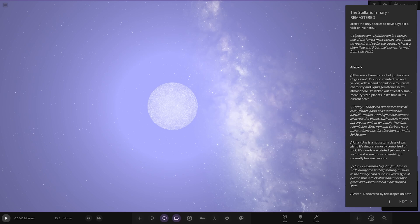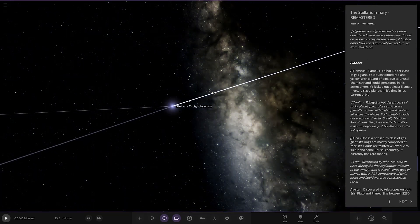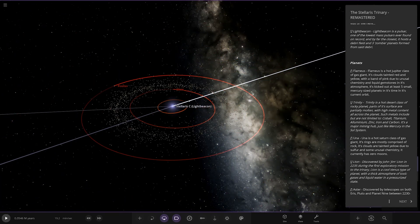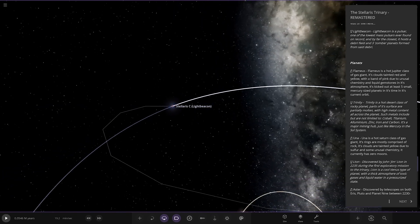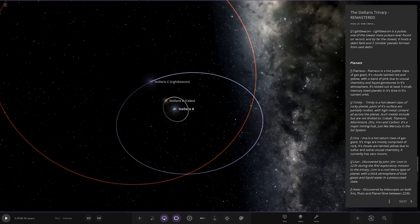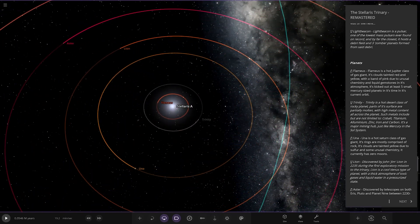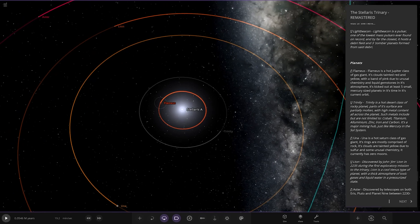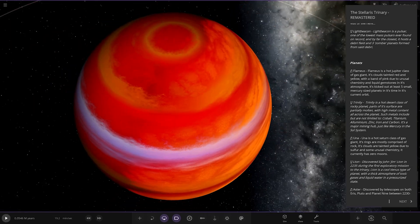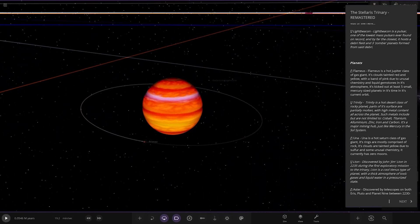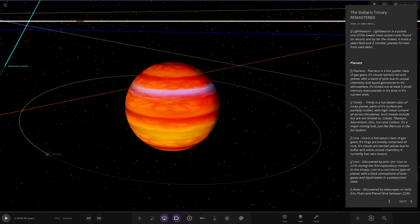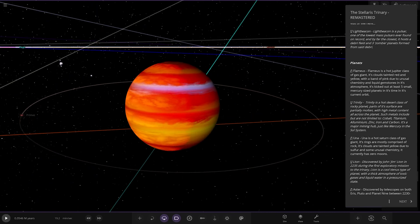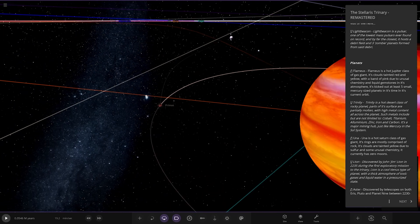On to the planets, we've got Flamus around the main star Stellaris A. I like that design, looks good. A hot Jupiter class gas giant, its clouds tainted red and yellow with a band of pink due to unusual chemistry and liquid gemstones in the atmosphere. It's kicked out at least five small Mercury-sized planets and has one moon, Primaris.